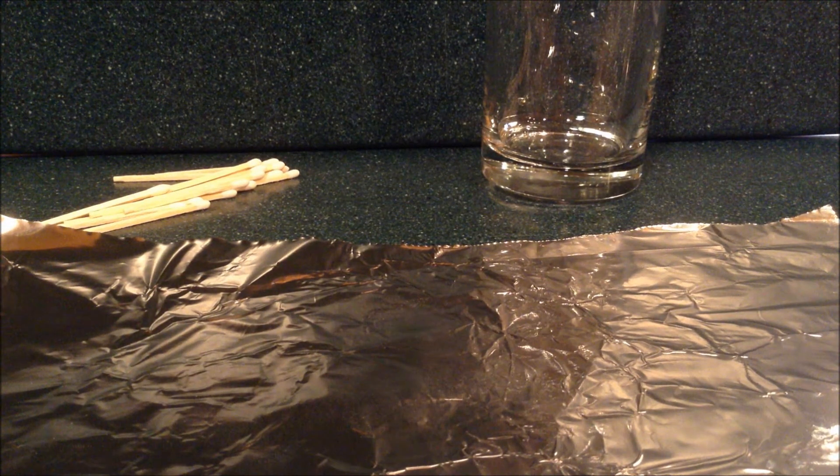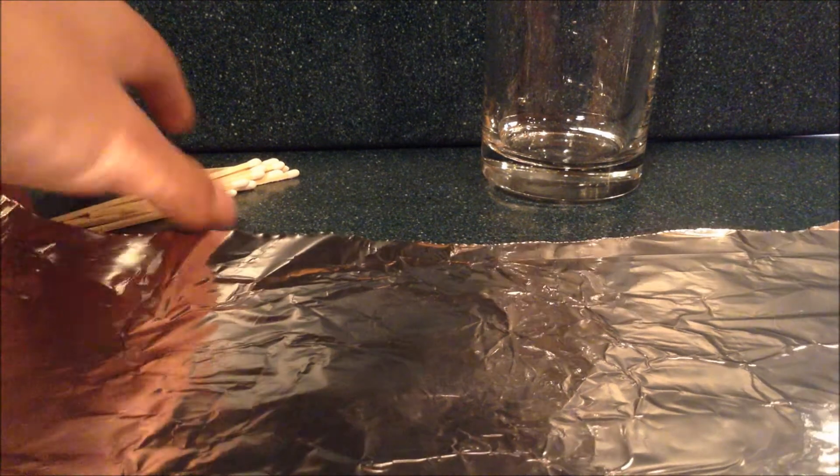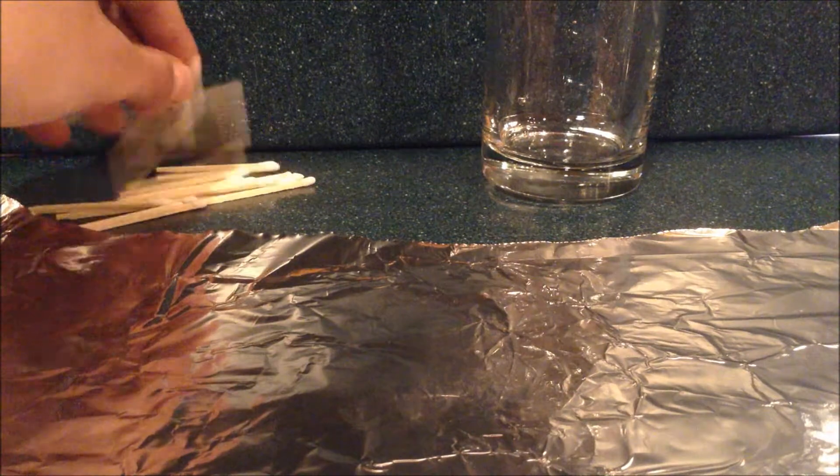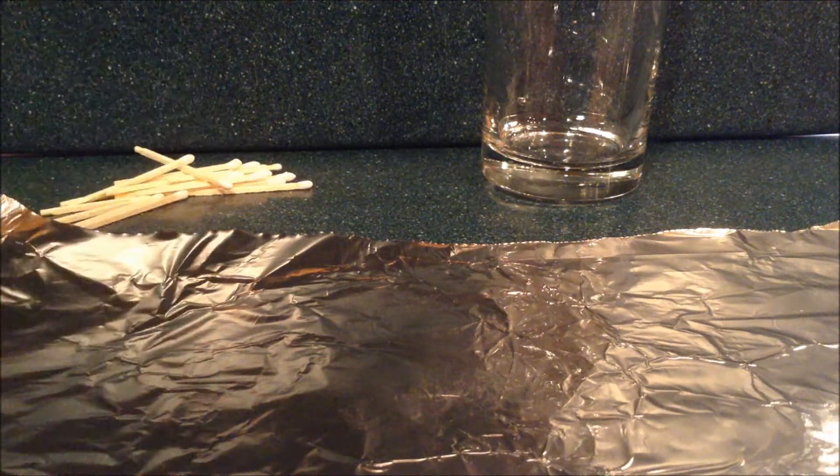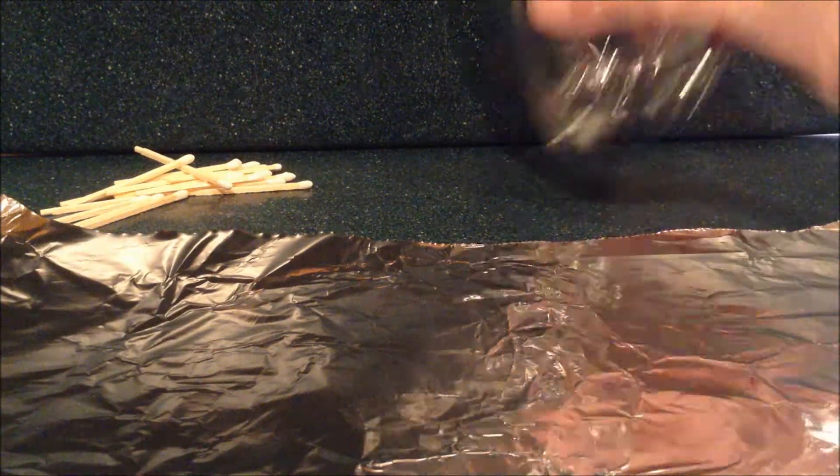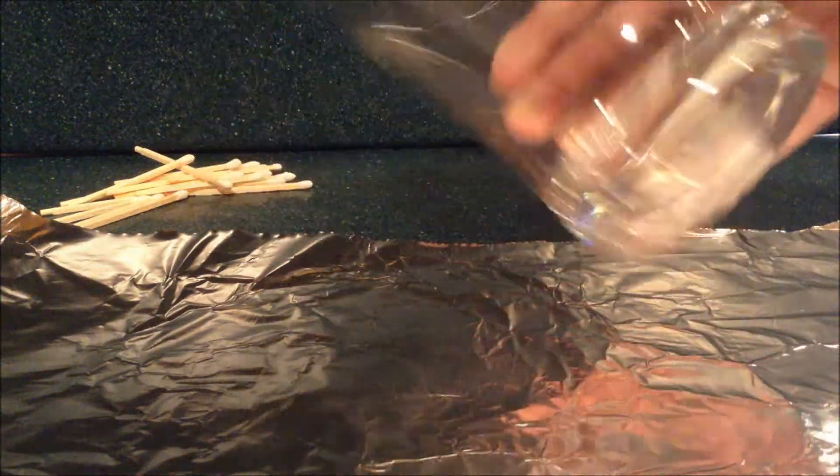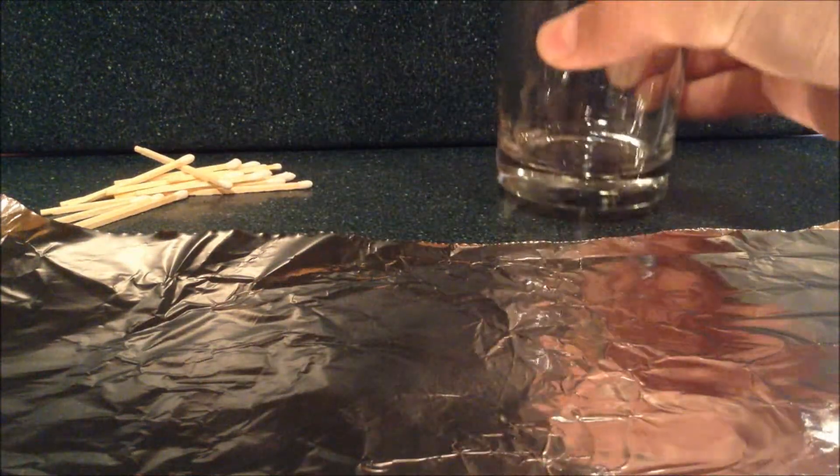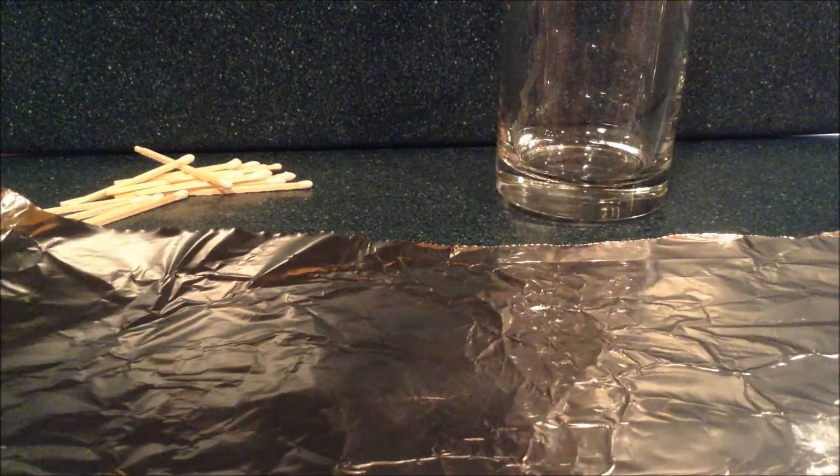Here are the things you're going to need: a bunch of matches, a glass, and some aluminum foil.